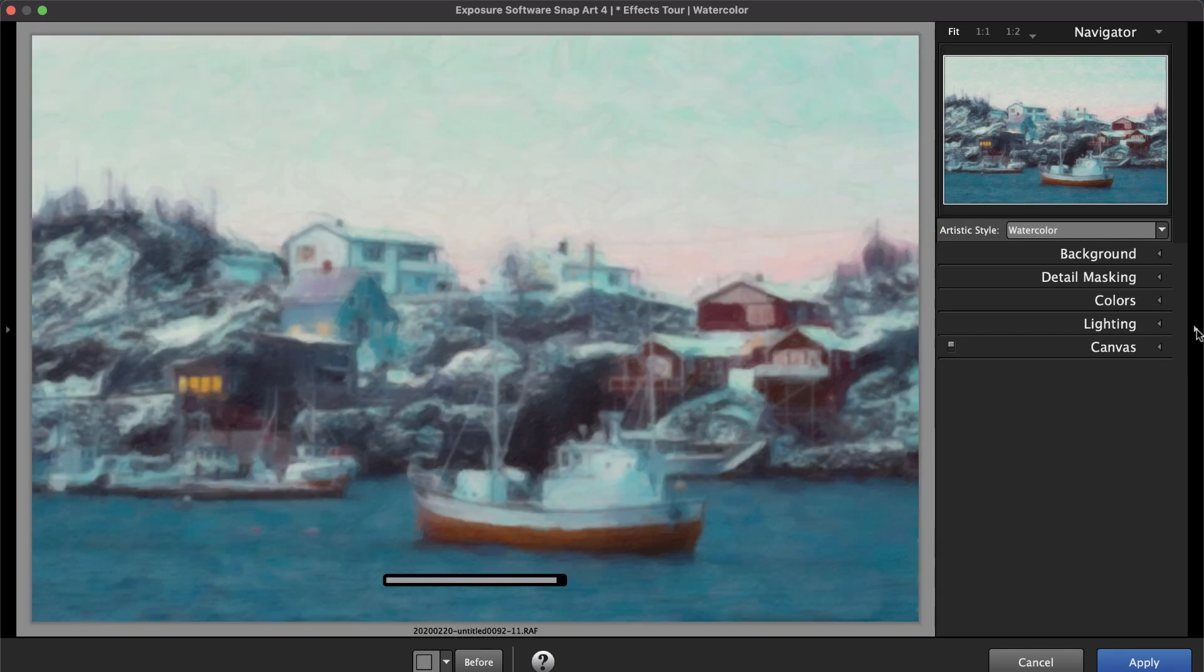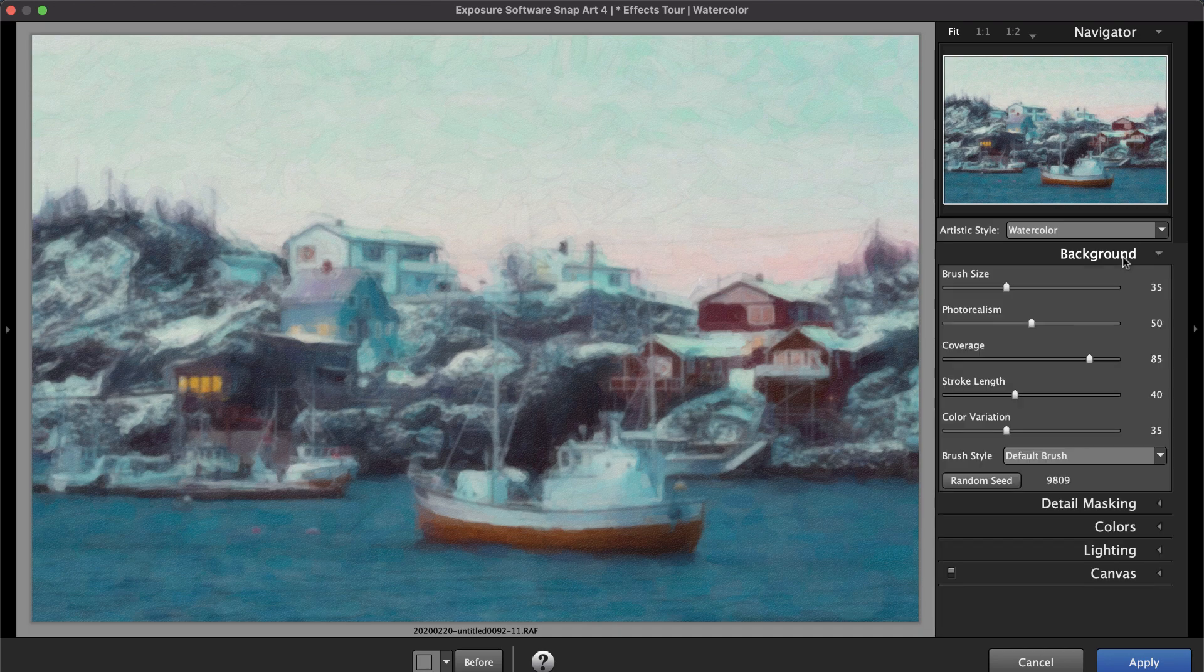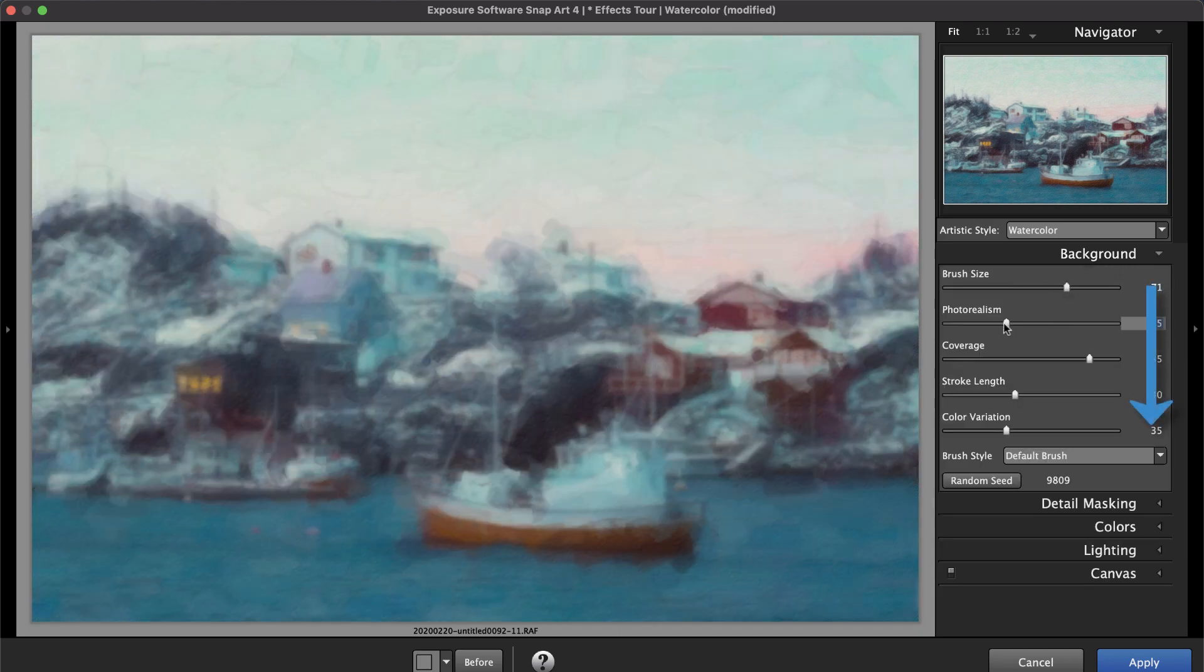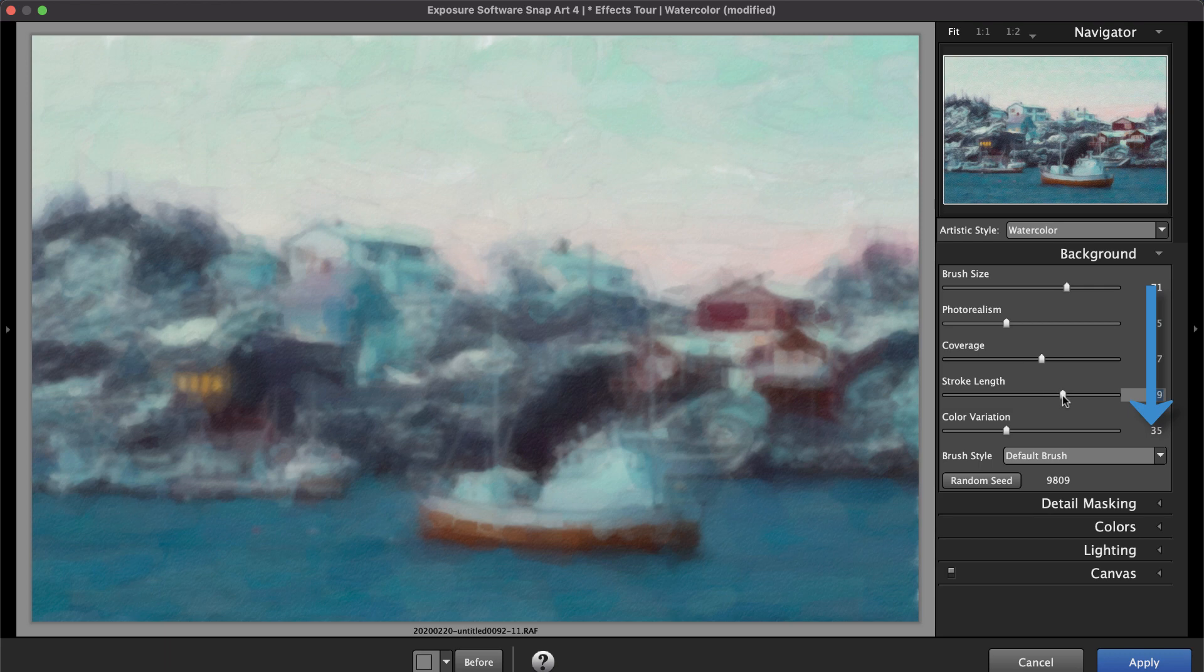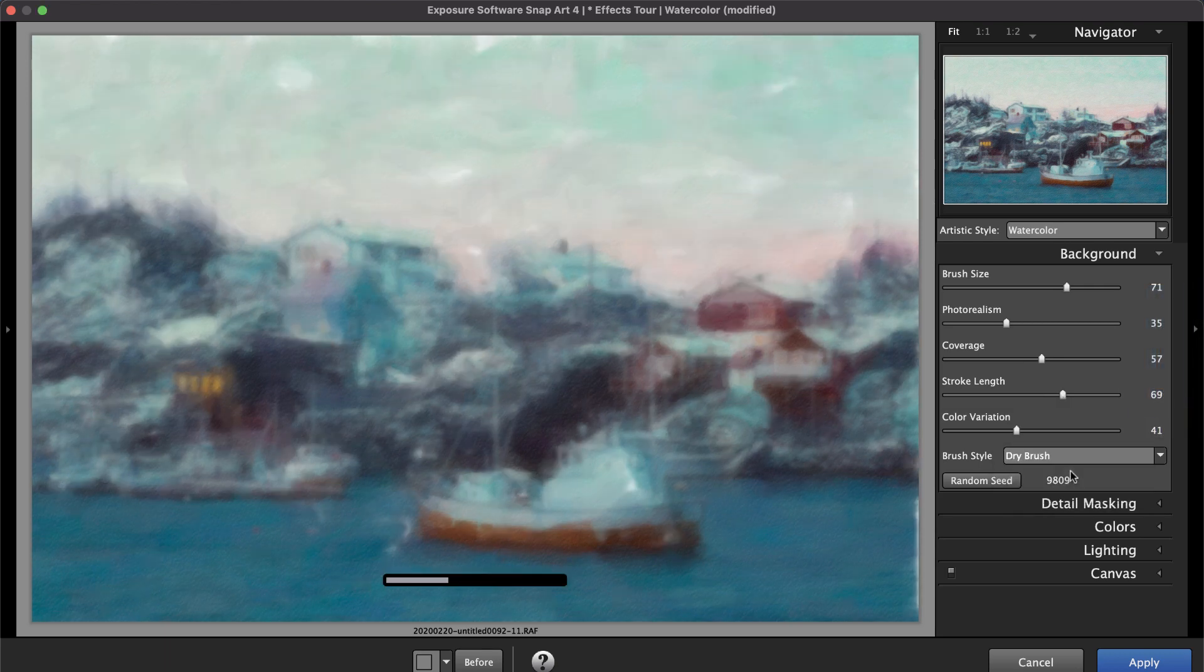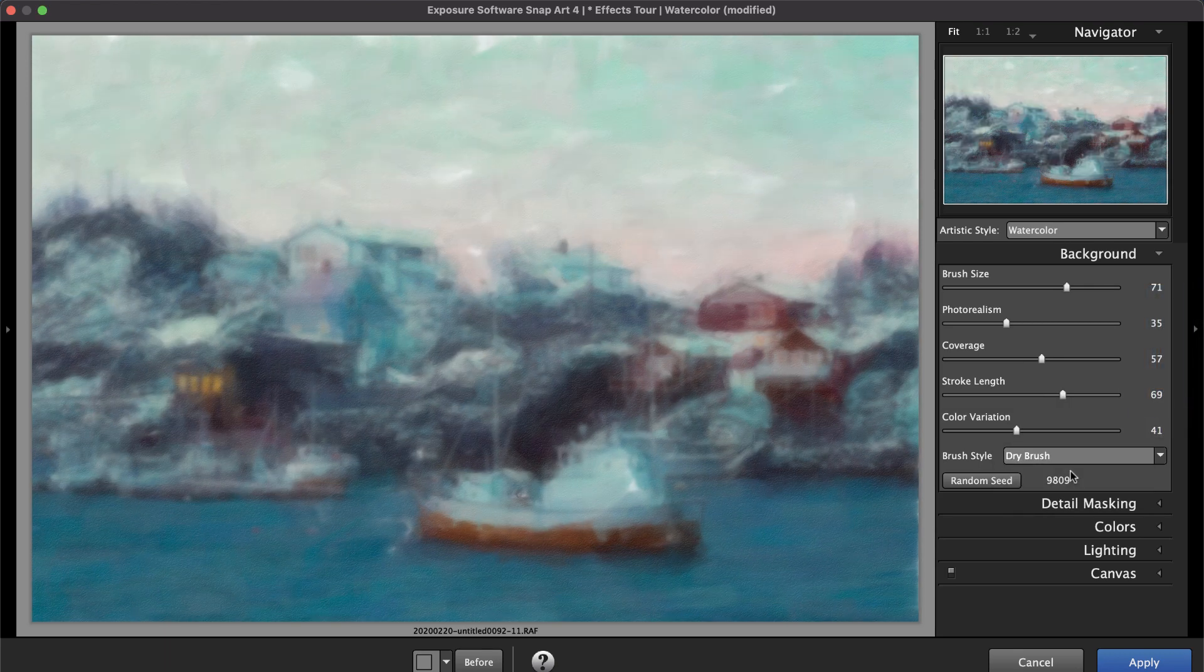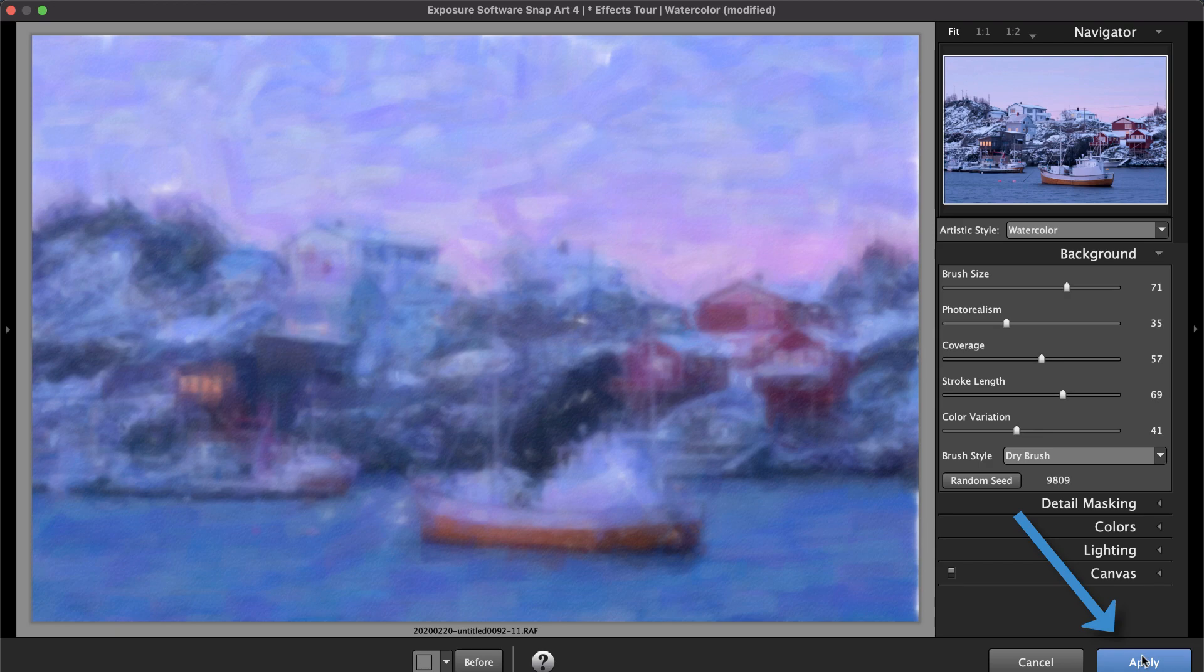Refine the effect with the editing panels on the right dock. We suggest starting with the controls at the top of the panel and working your way down. To confirm any edits and return to Photoshop, click apply.